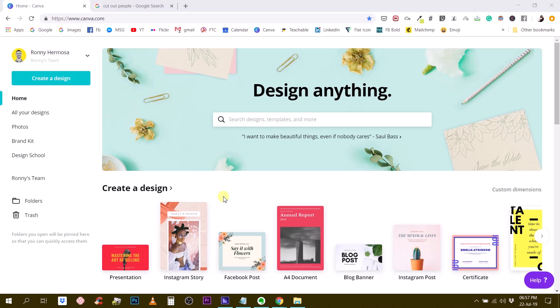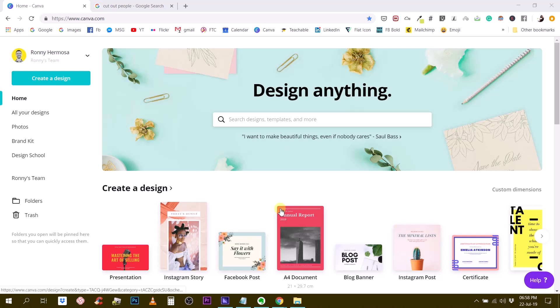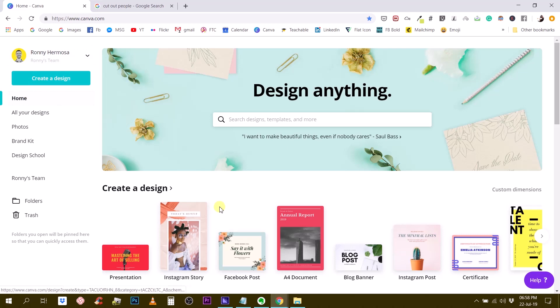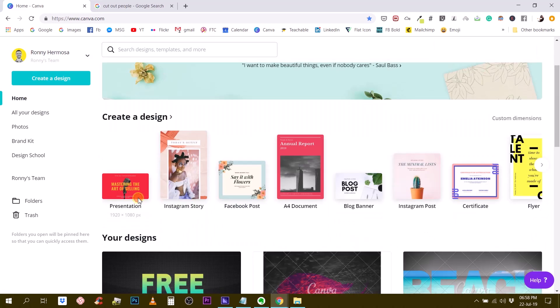So today, I want to show you something that I have been using a lot in my visuals. And if you follow me for a little bit of time now, you would recognize this. And I'm talking about the cut-out photos of myself. So I have a bunch of photos of myself that are cut-outs. That means that they are without a background. And I can use that in many of my Canva designs. So let me show you.